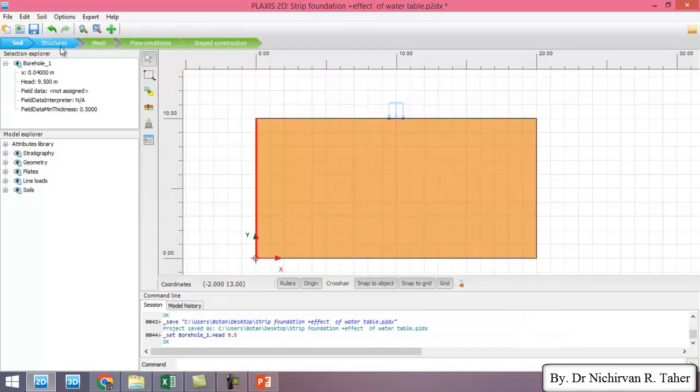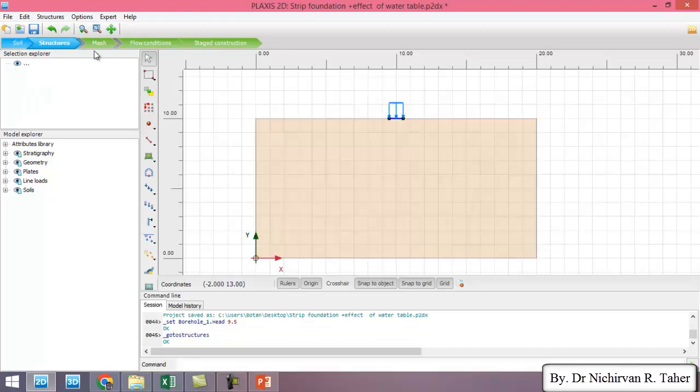So I don't have anything to do in this example. We are just investigating the effect of water table. So everything is OK.